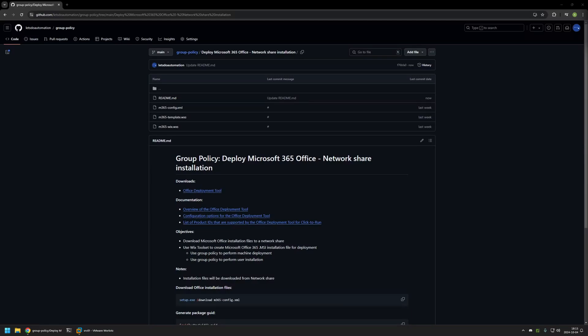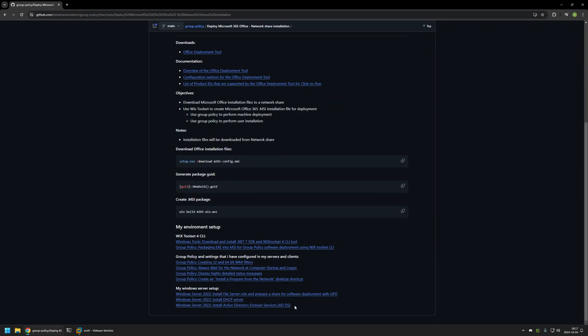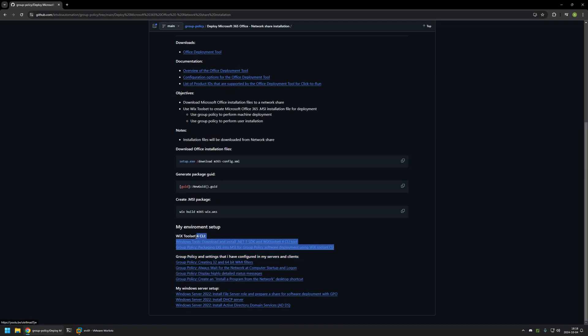In this video, I will be using Wix and Group Policy to deploy Microsoft Office 365 from a network share. I'm starting from my GitHub page because there are a few bits of information here that I will be using for this video — I'll leave the URL in the description. At the bottom of the page you can find more of my related videos, including my Windows Server setup, other Group Policies, and a few videos about Wix, since I'll be using Wix to create a Microsoft Office MSI installation file.